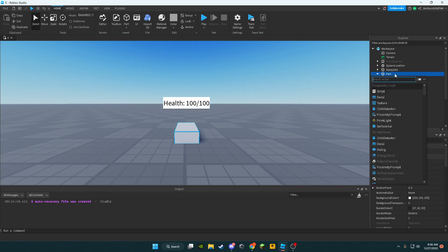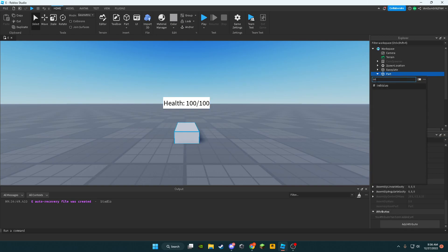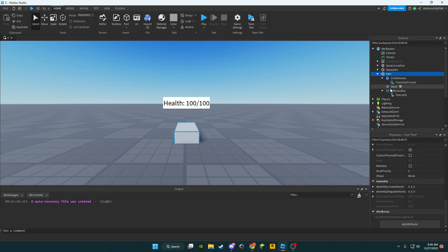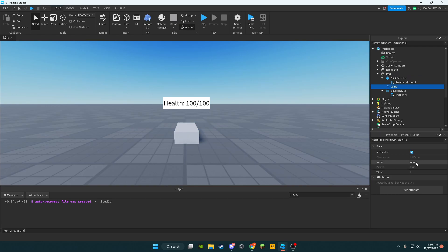Now we're going to add an int value, this int value set to 100 for the value.